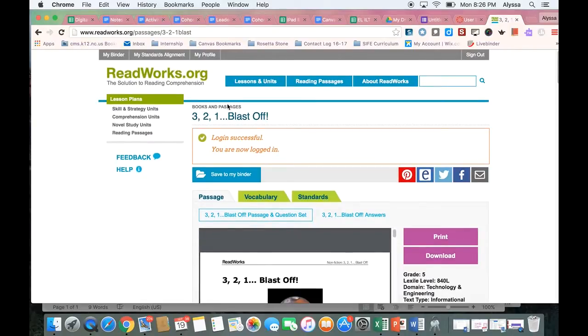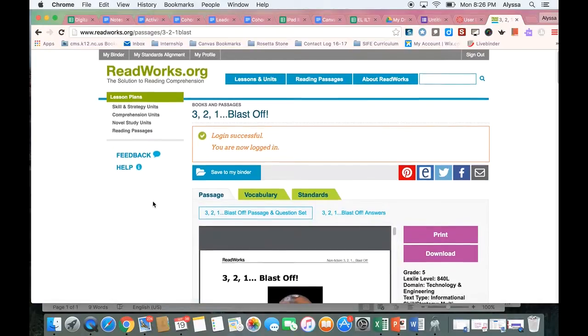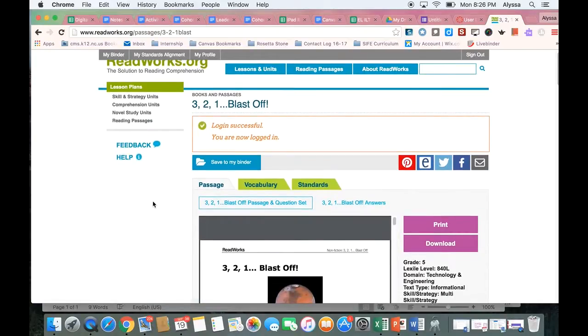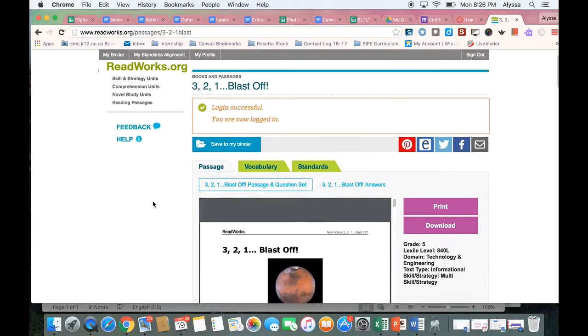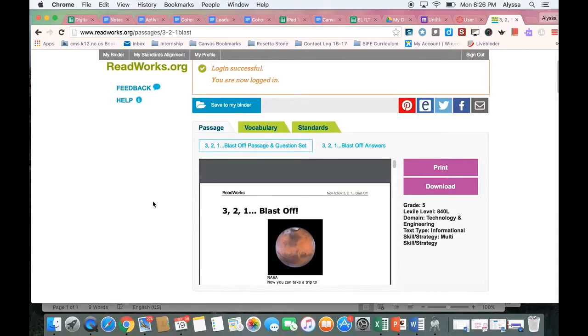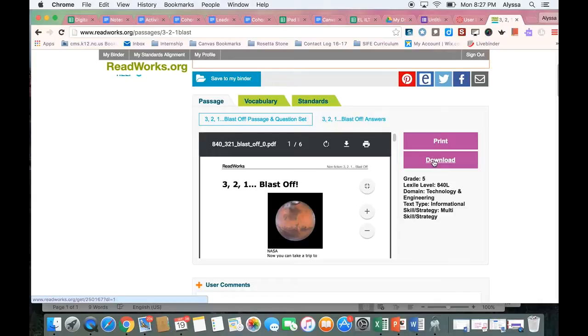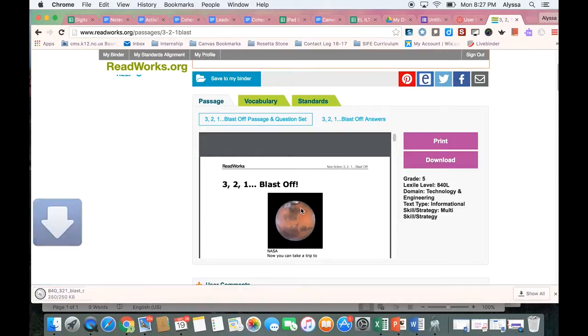If you don't already have a readworks.org account you can just make one. It's totally free with your CMS email address. So I went ahead and did that before I started this video just to save some time. I found my passage and I'm going to download it so that I can view it full screen.